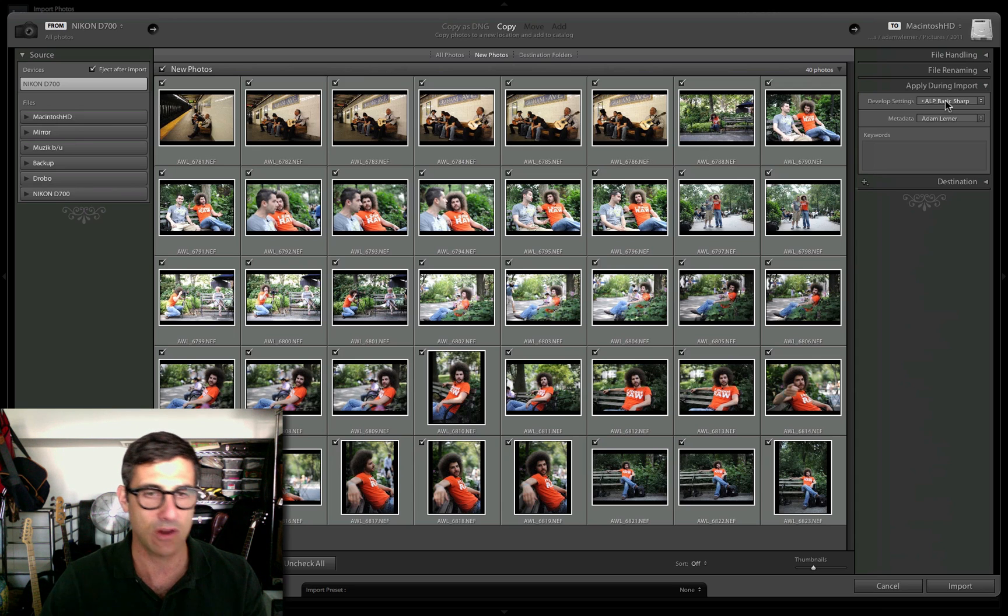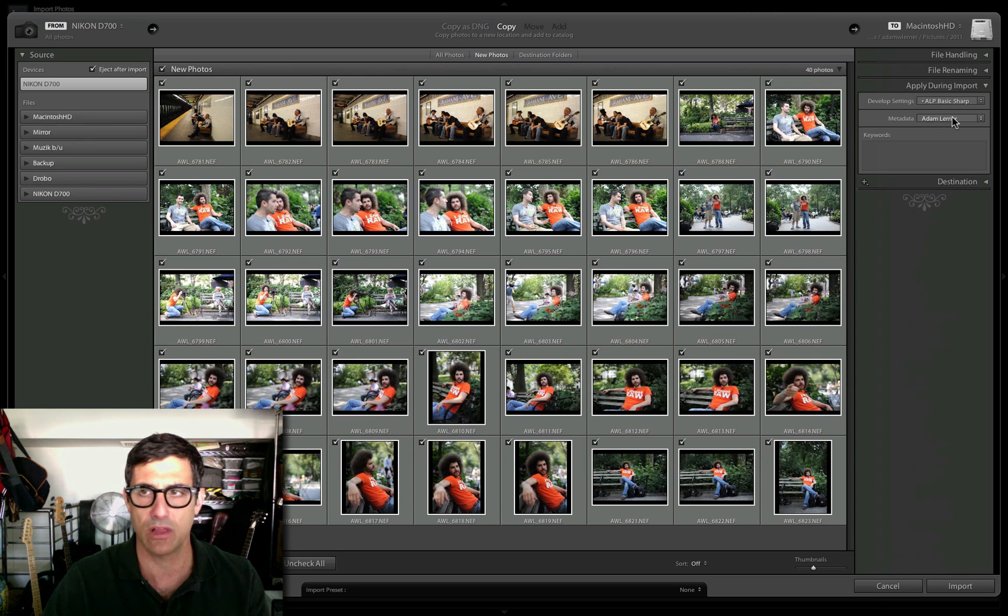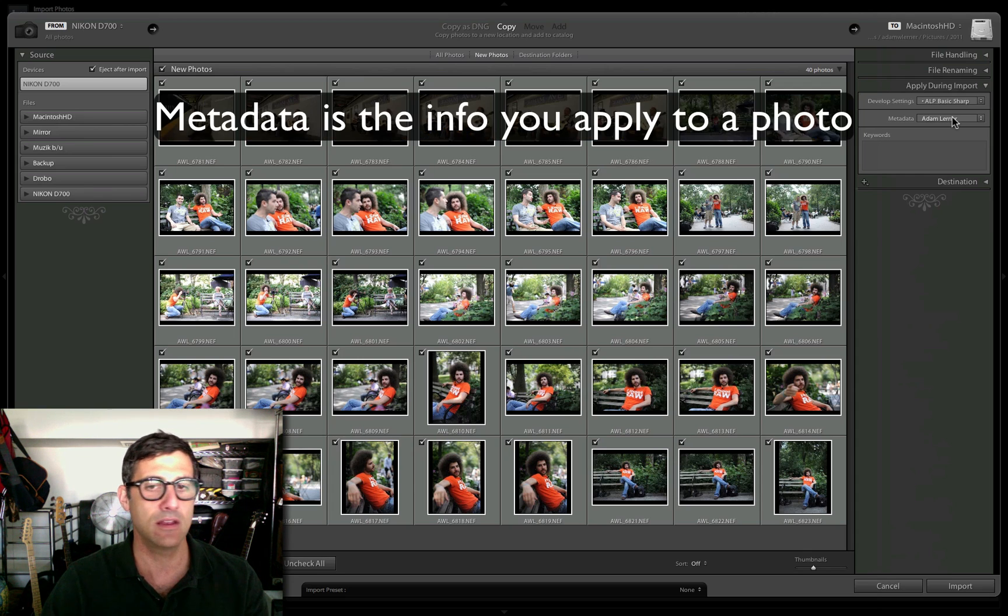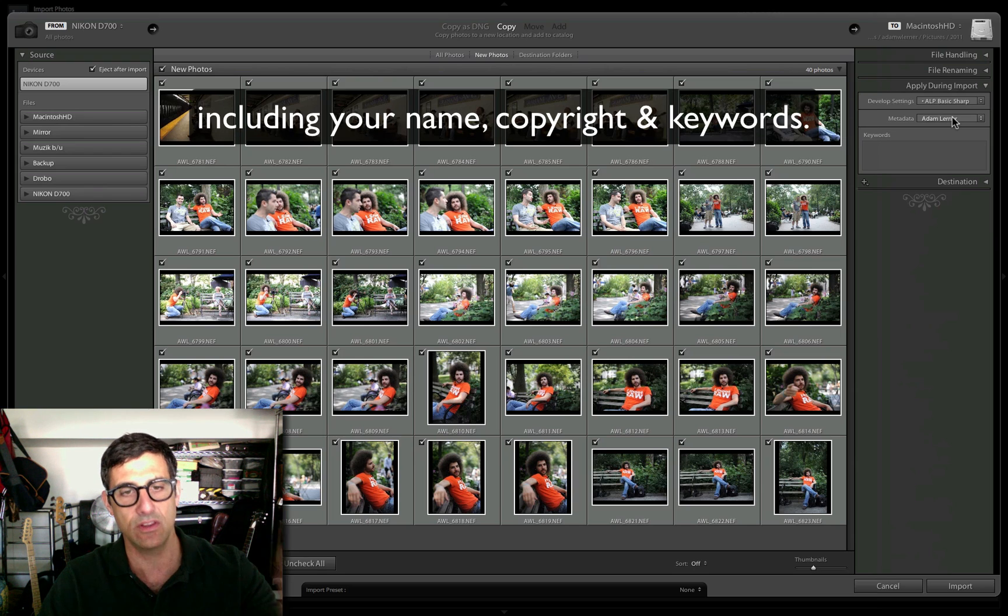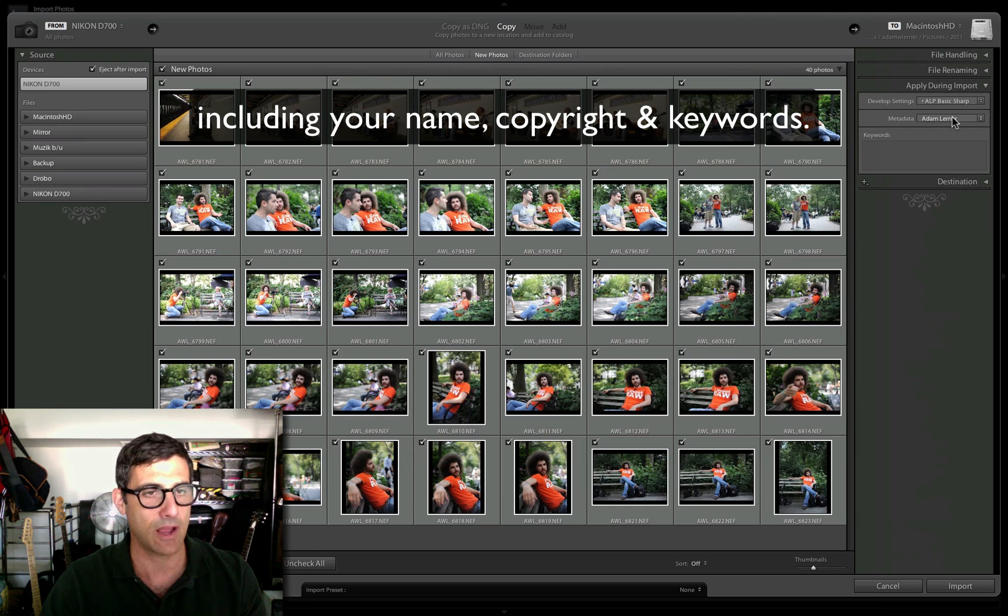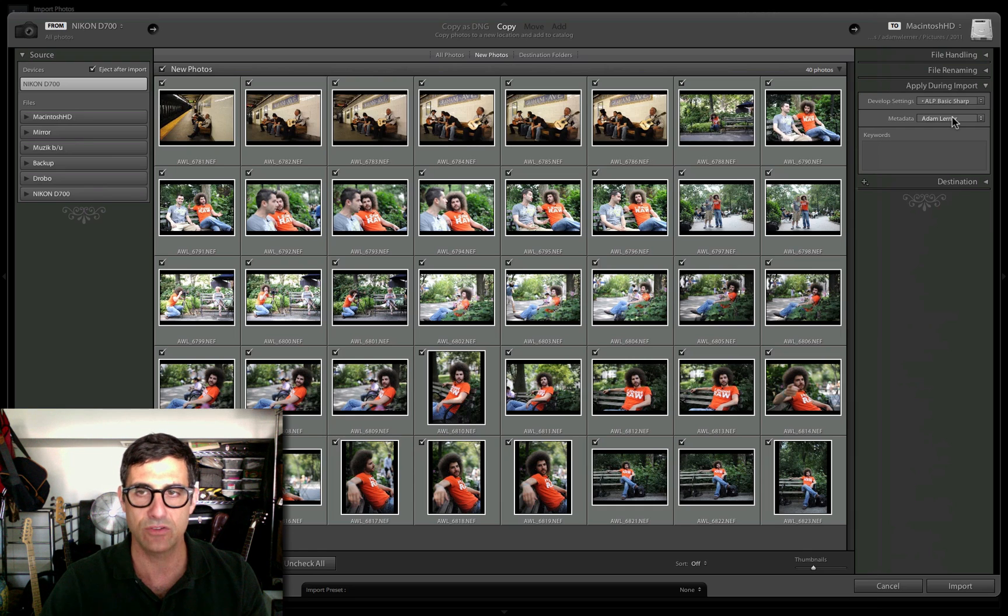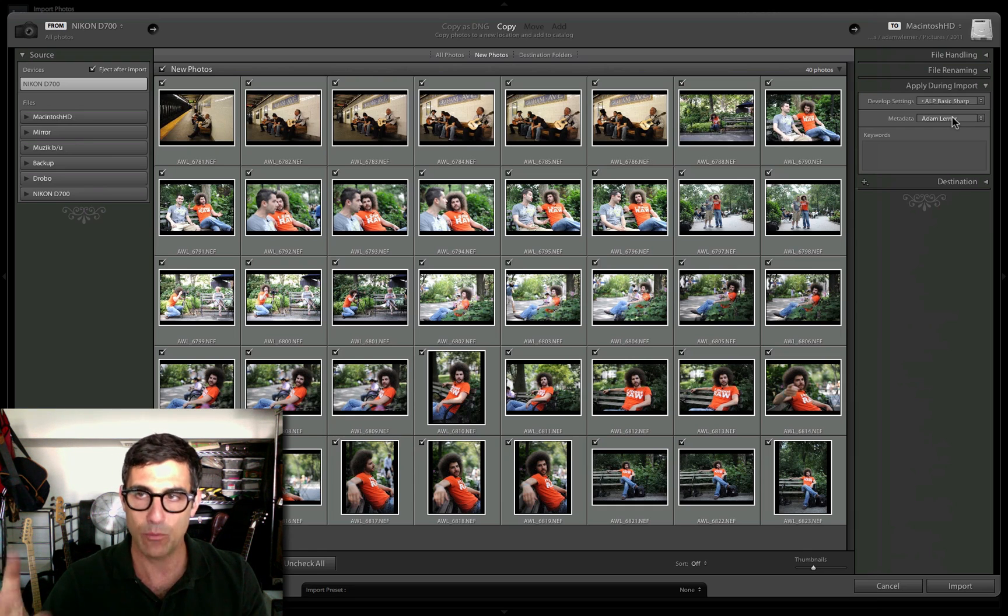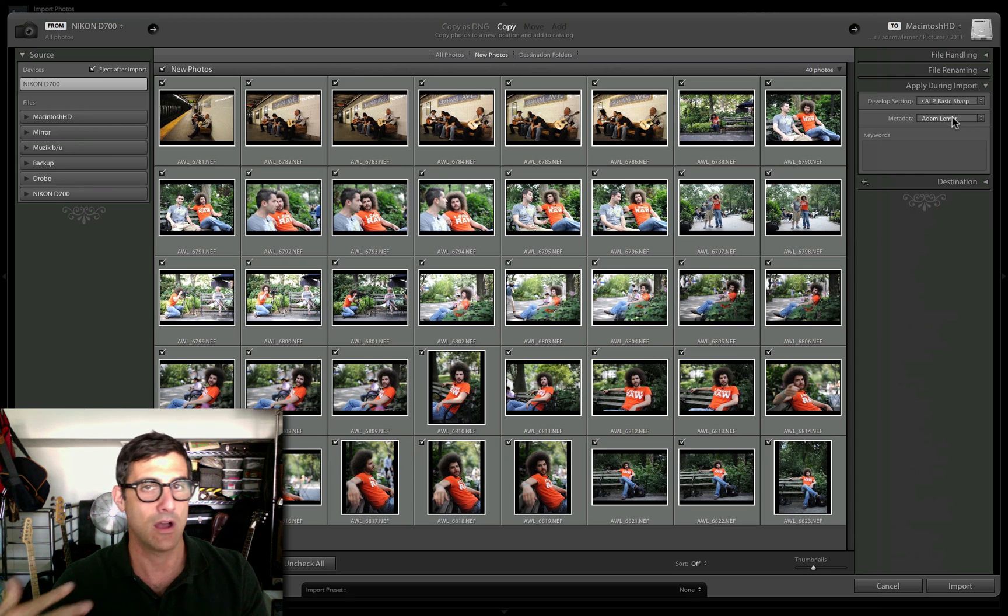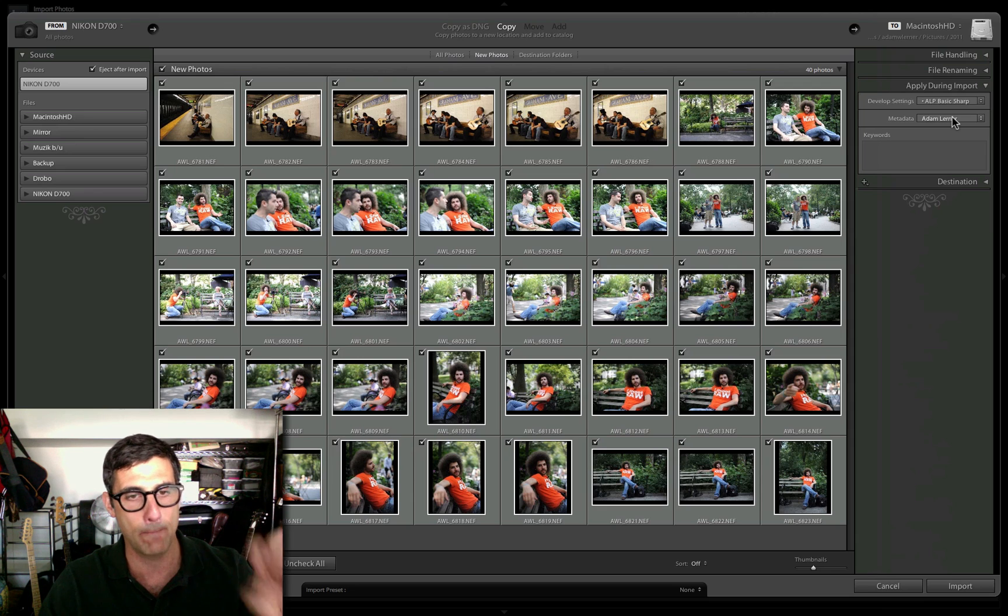Another thing I'll apply during import is metadata. Metadata is huge, so important. It's the data that sits inside the file, with anything from copyright information to your web address. This is great when you're sharing your images, whether on Facebook or your website. If you embed it now on import, you never have to think about it again.